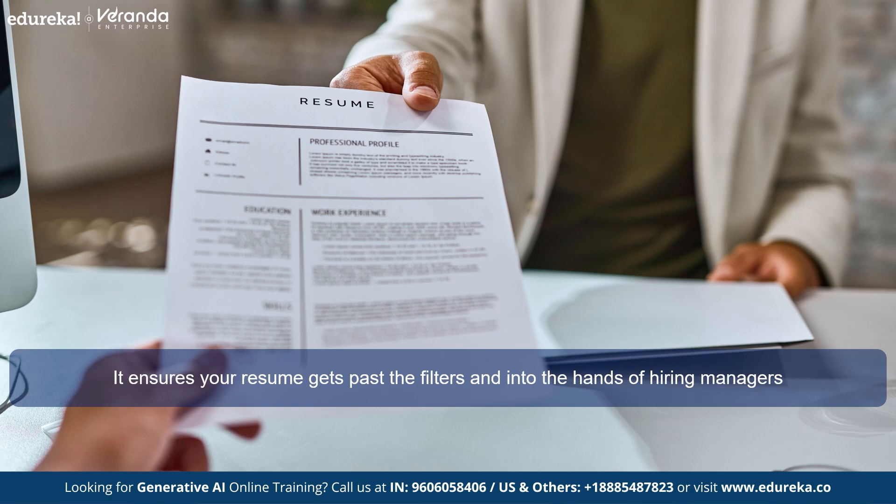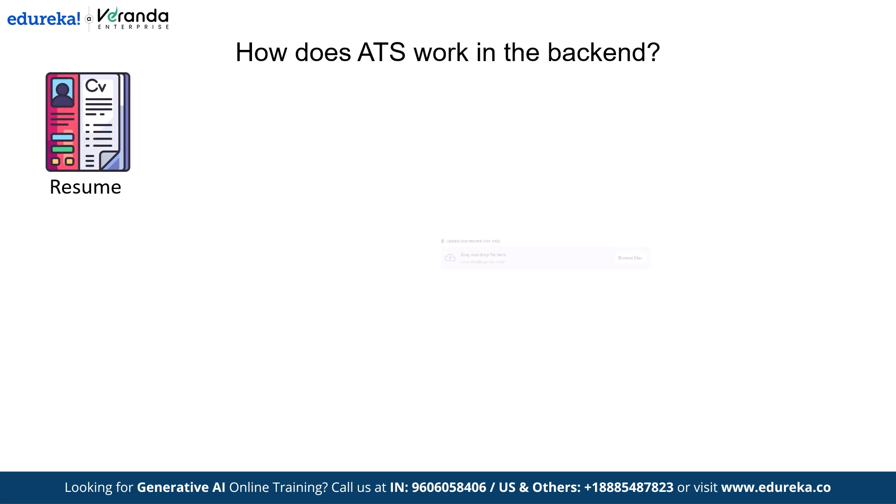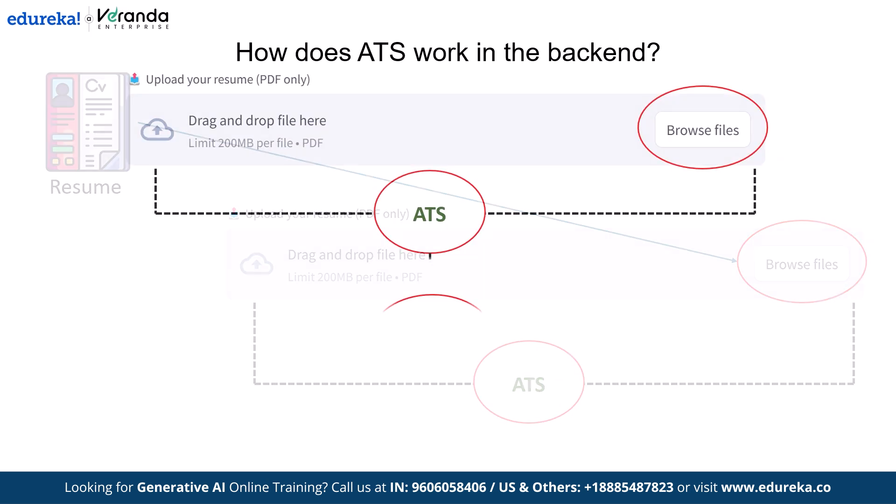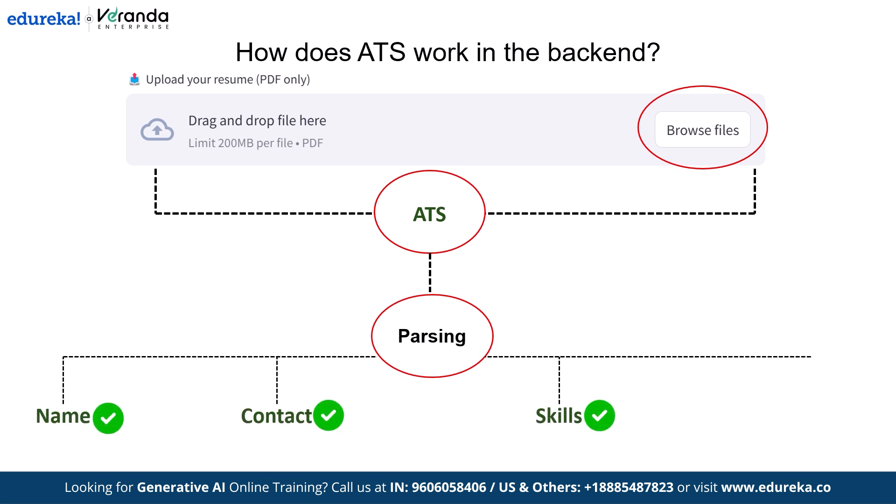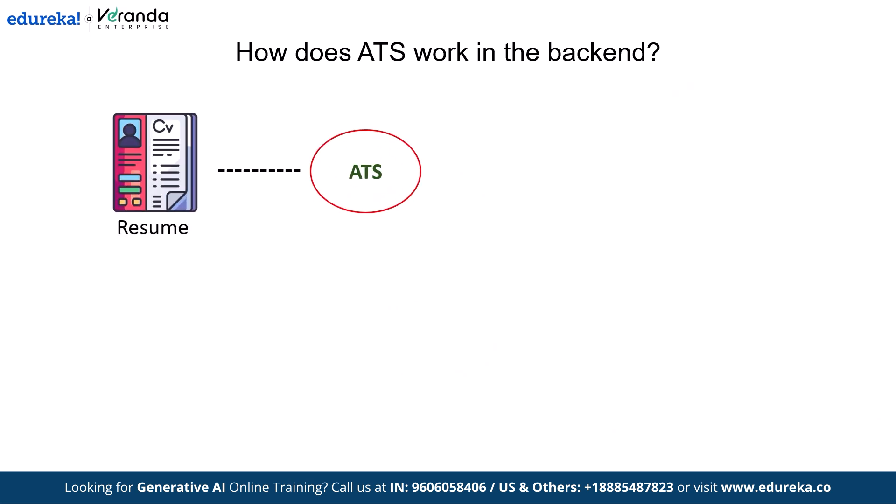Now that you know what ATS is, have you ever wondered how an ATS processes resume in the backend? Here's how it works. When you submit your resume, the ATS parses the content, extracting key details like your name, contact info, skills and work experience. It then compares your resume against the job description, looking for relevant keywords and formatting that matches the role.